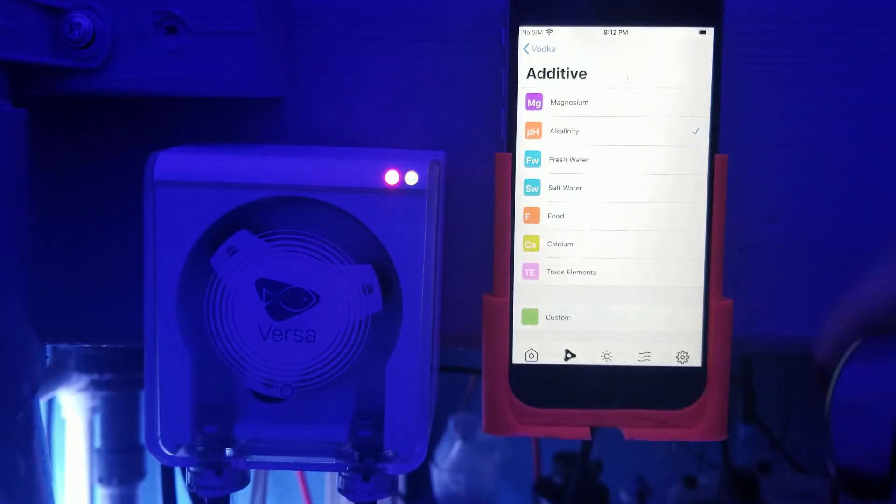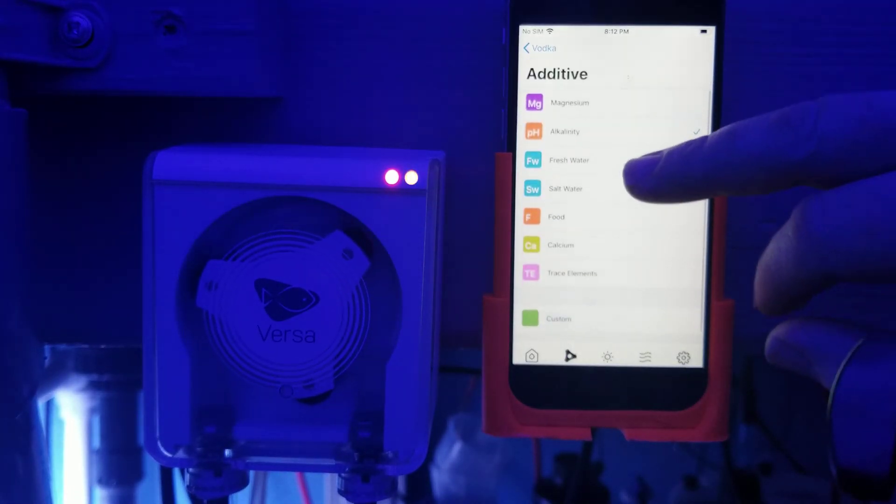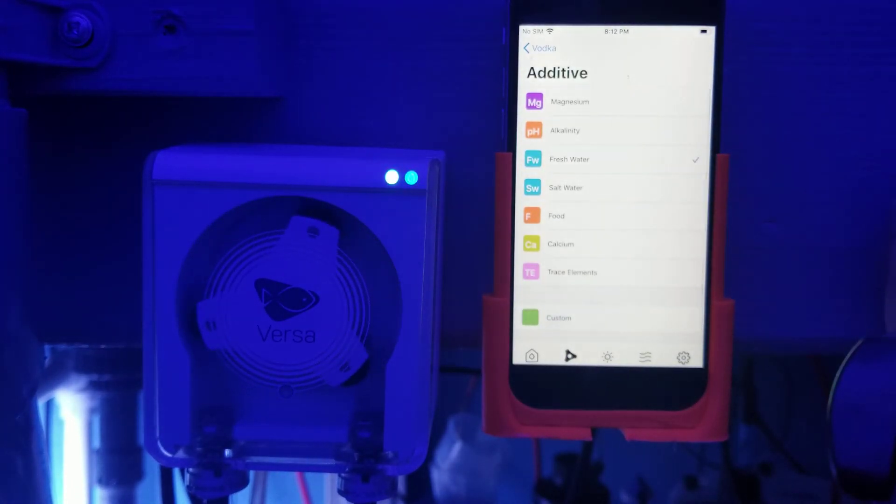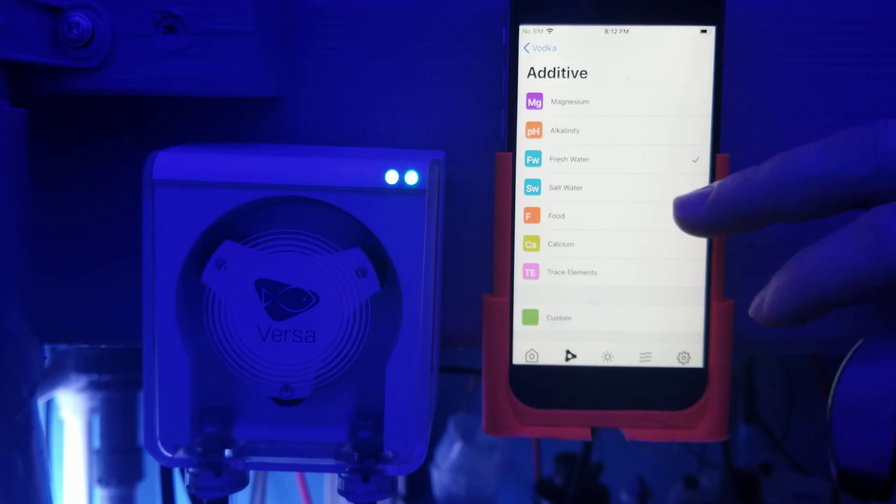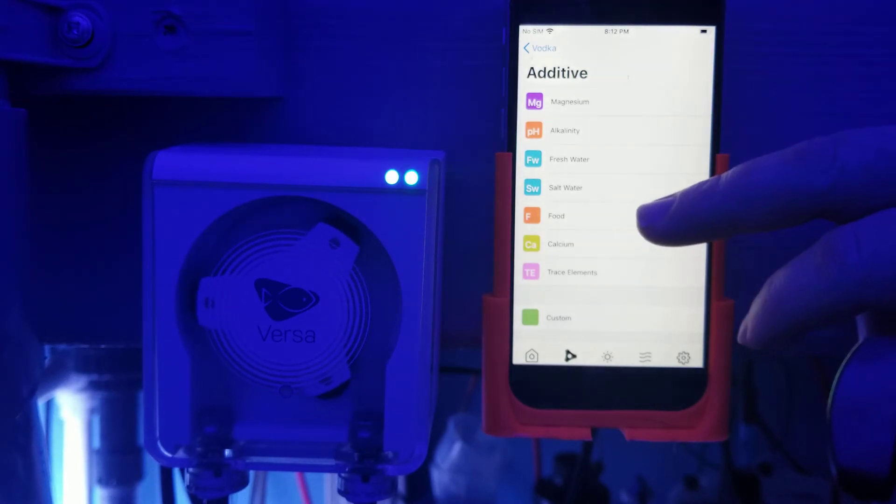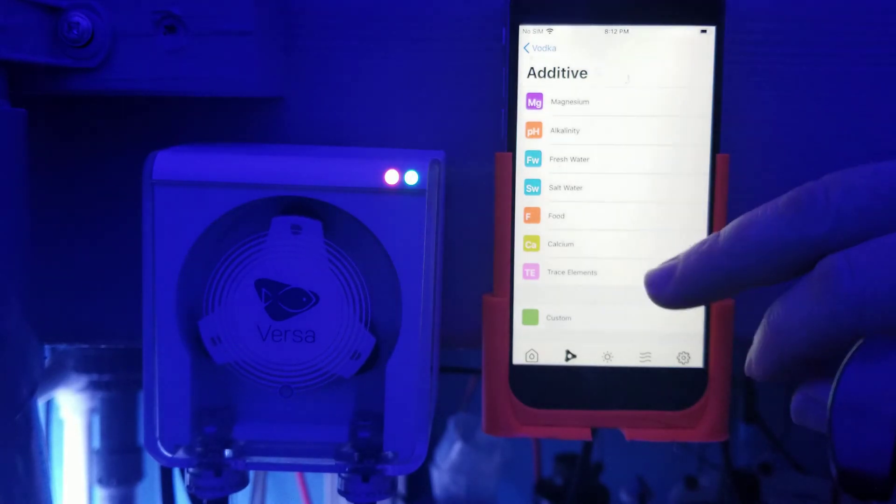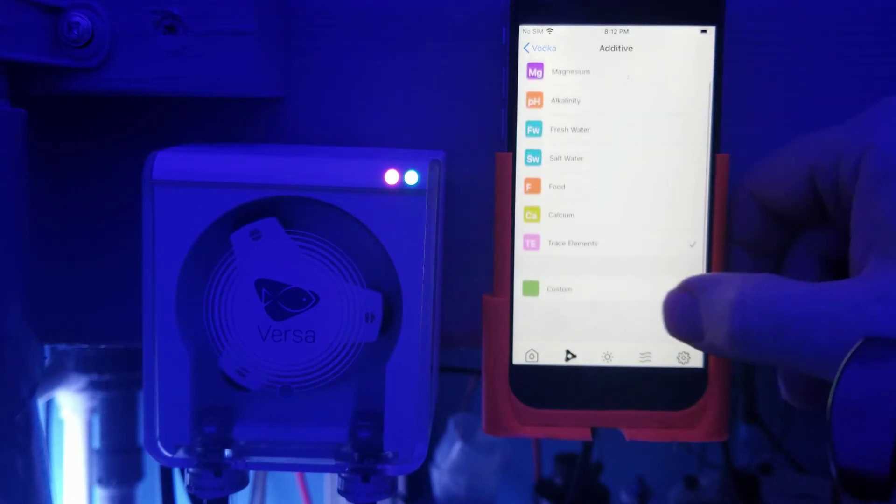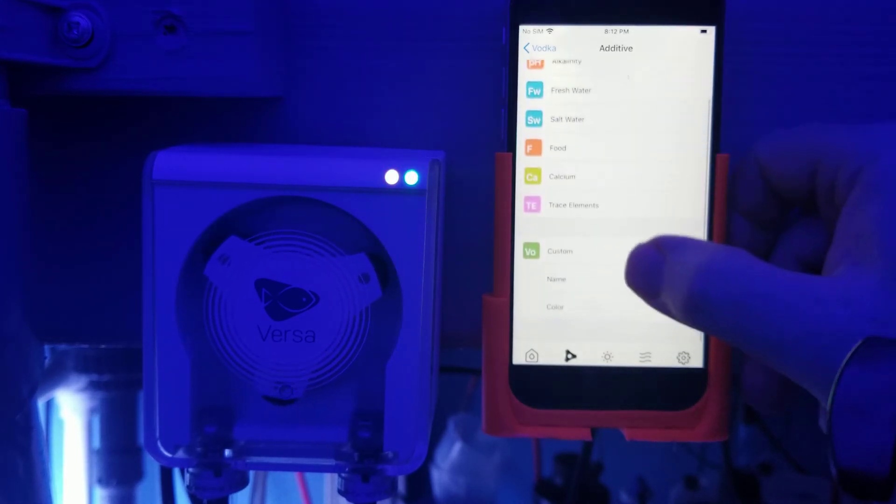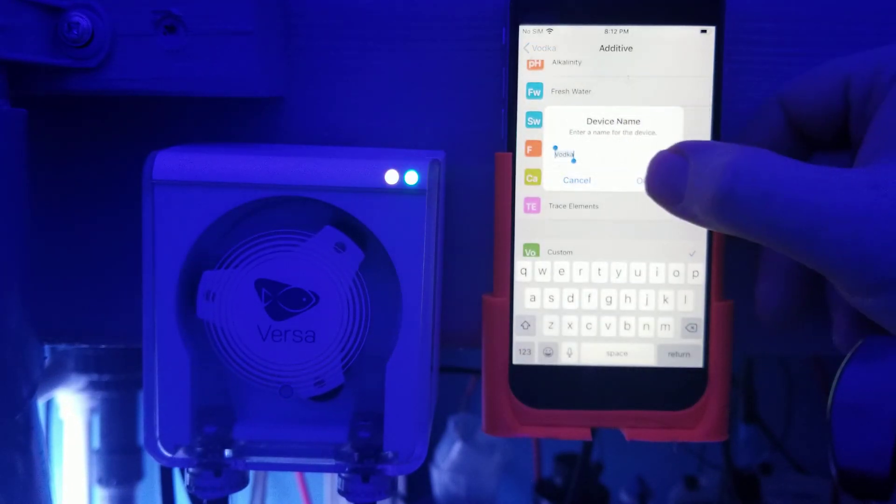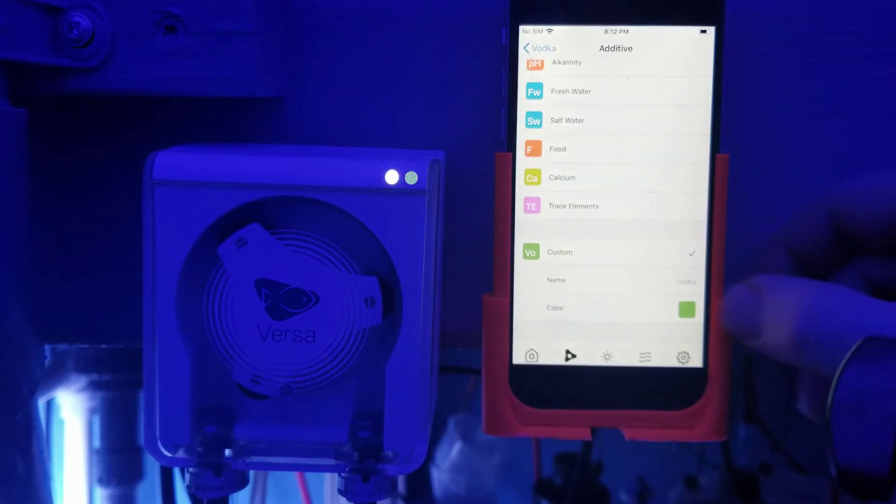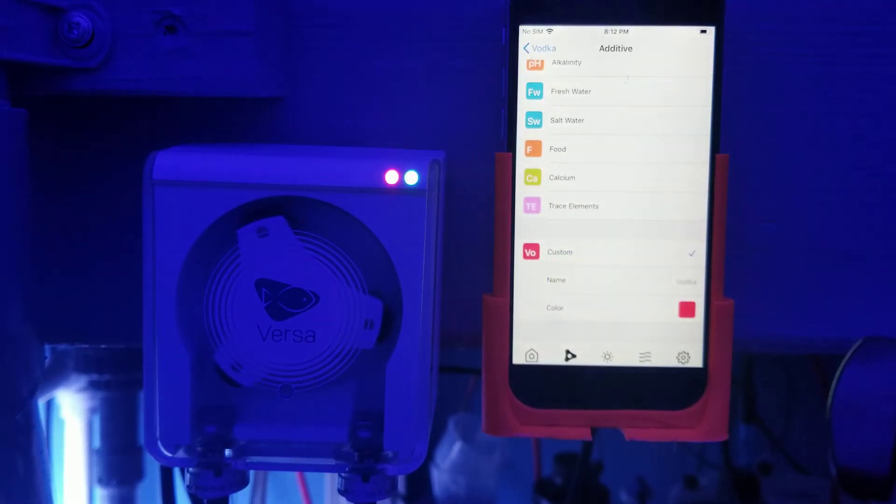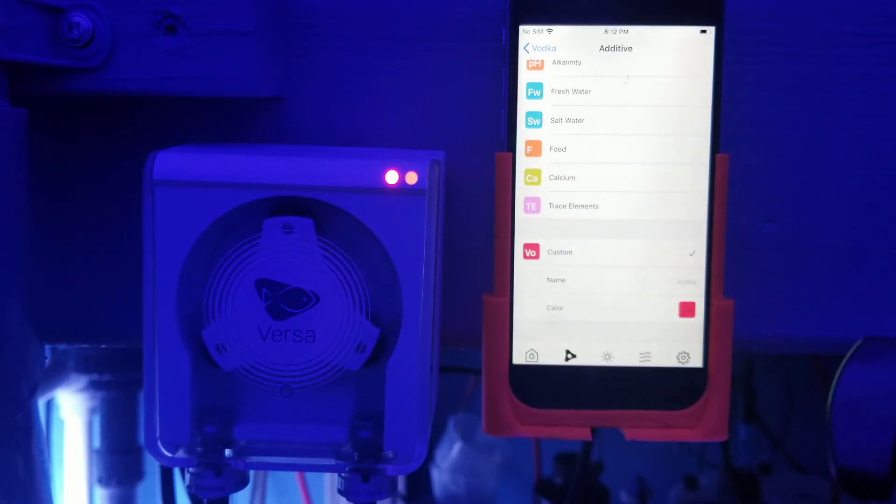I'm dosing, this is from my top off, so it's dosing fresh water or salt water or food, calcium, trace elements. Or I can come in here and I can do a custom and what I had had it before is I just had it named Vodka and I can change what color I like.